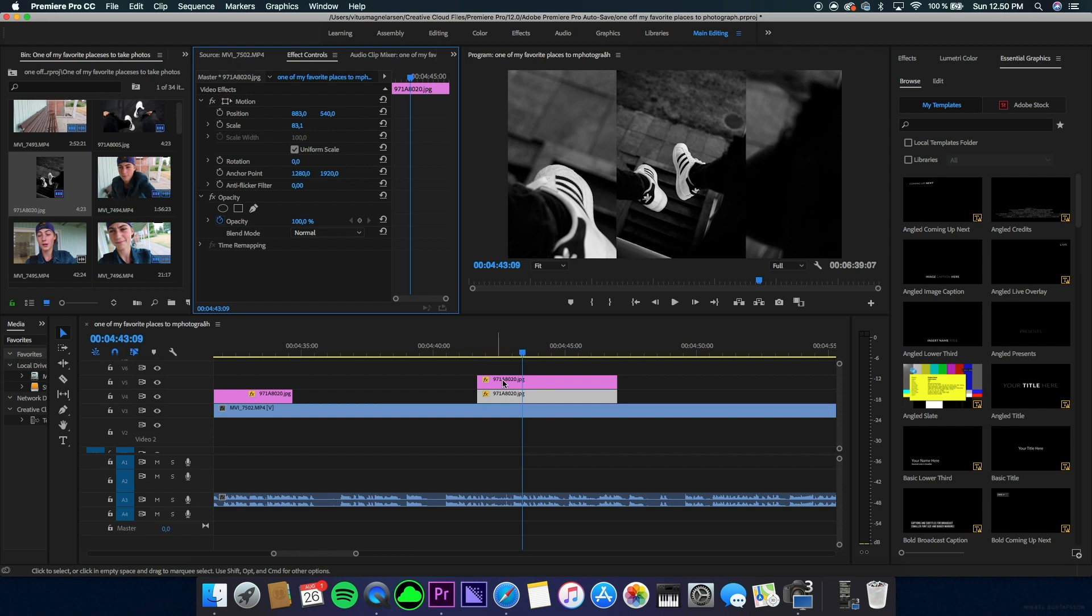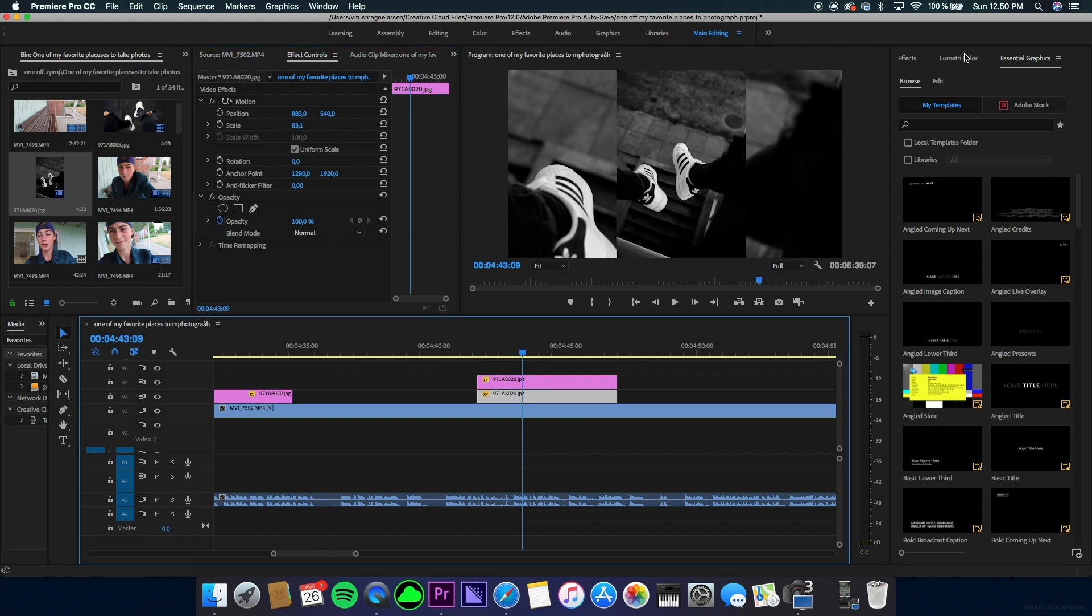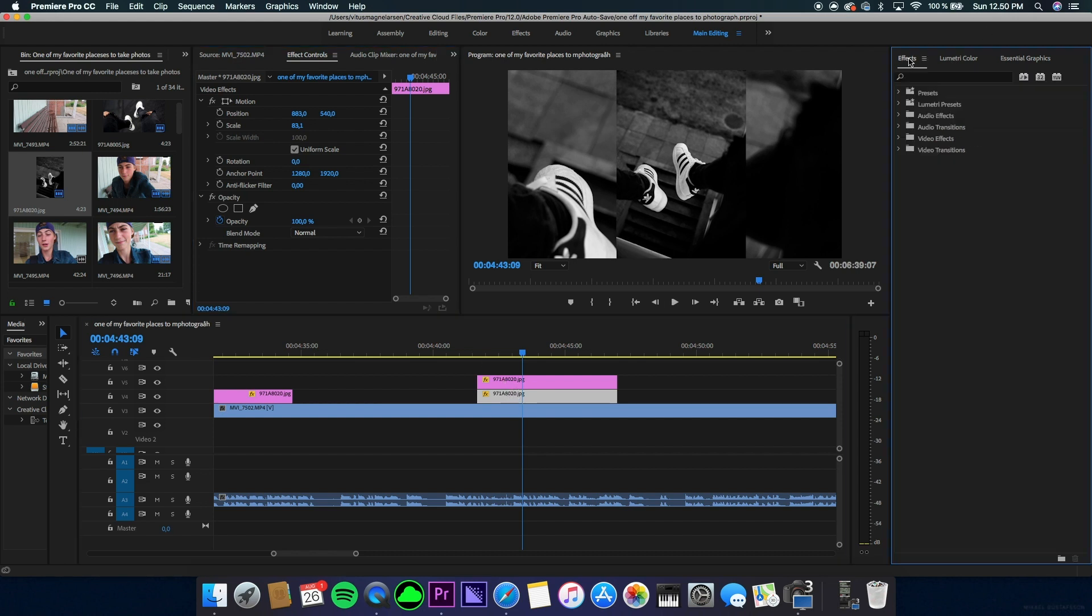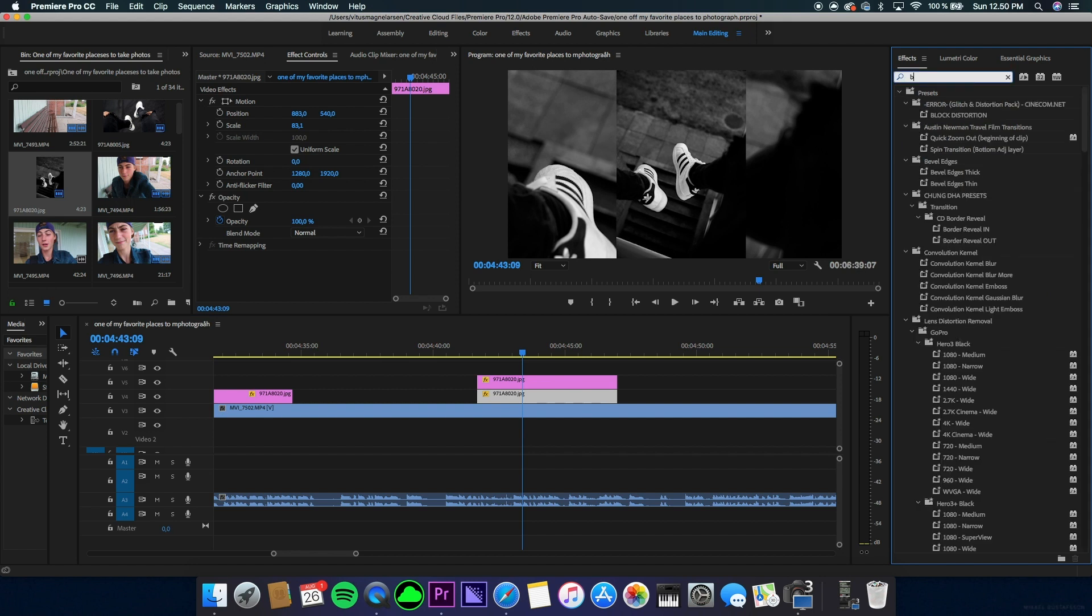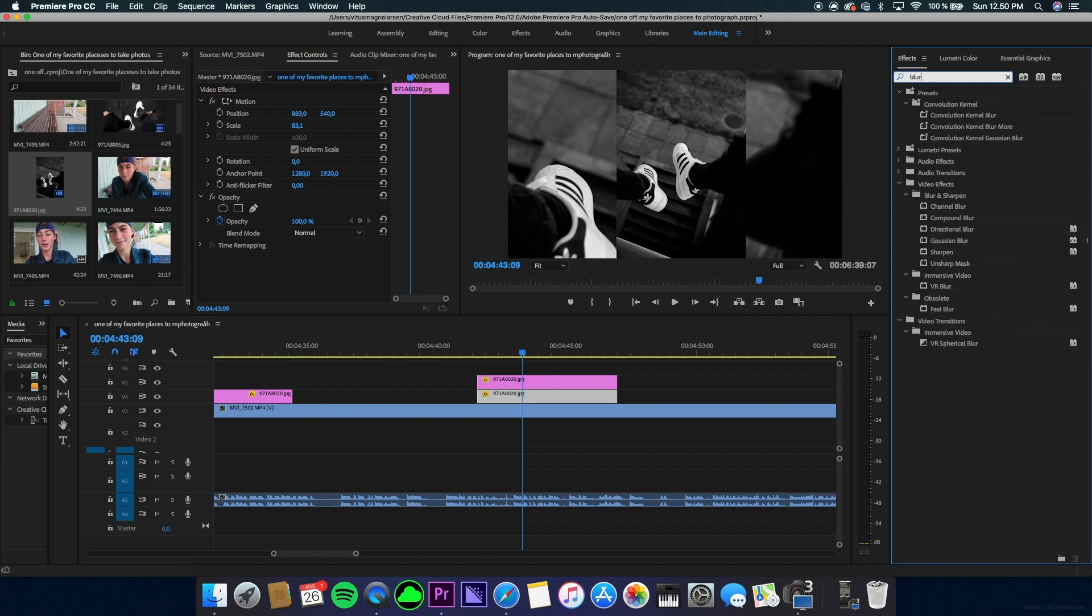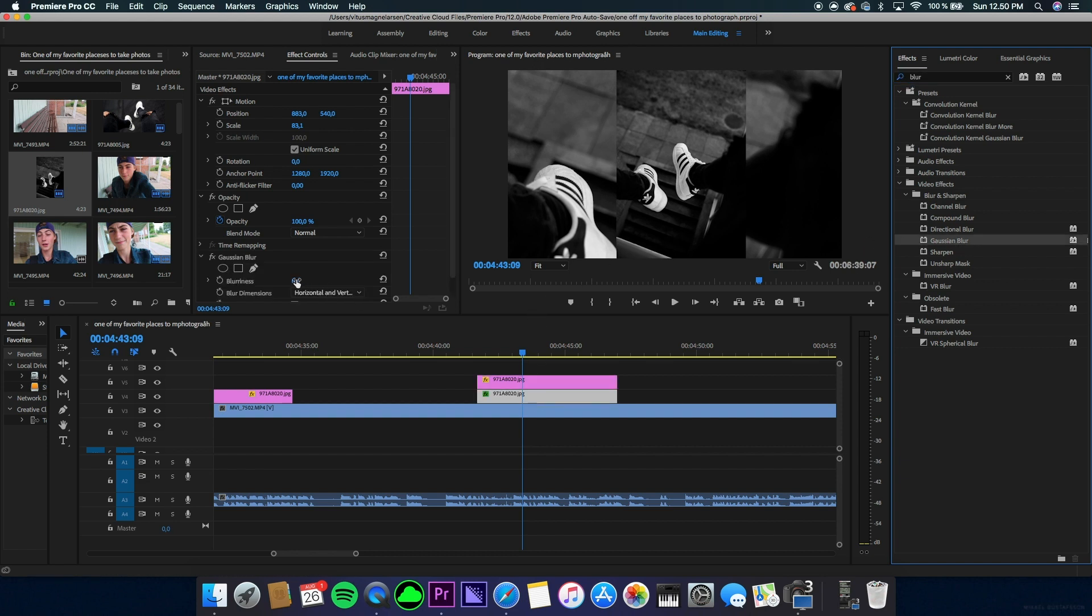What I do next is go to Effects, type in blur, and drag Gaussian blur onto the bottom layer. Then you want to increase the blur in your Effects Controls.